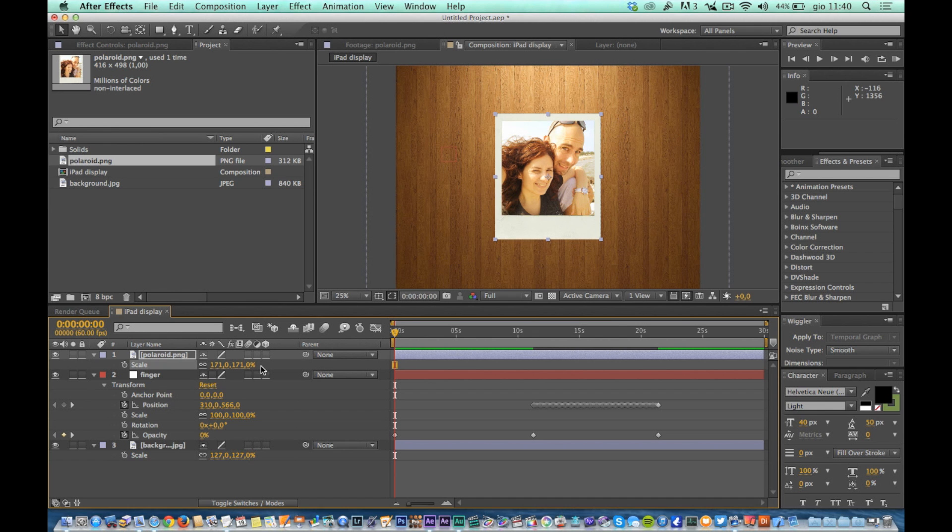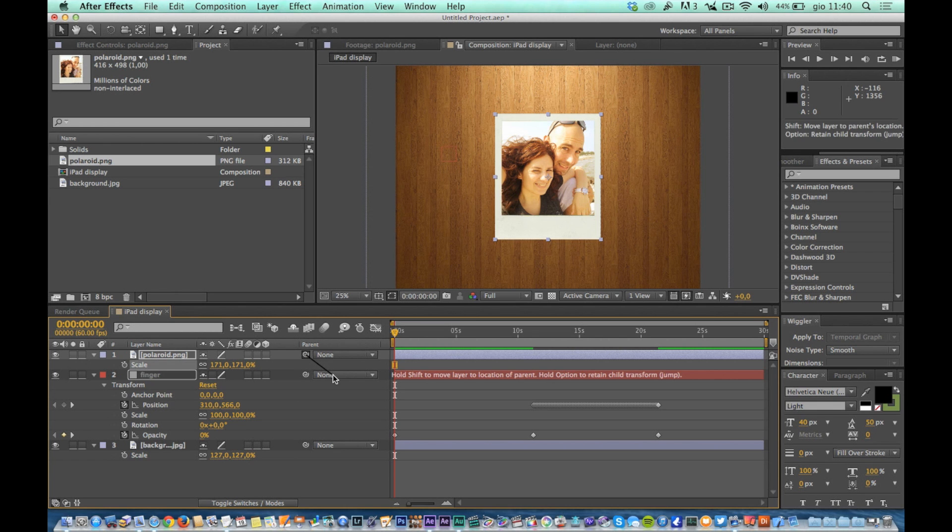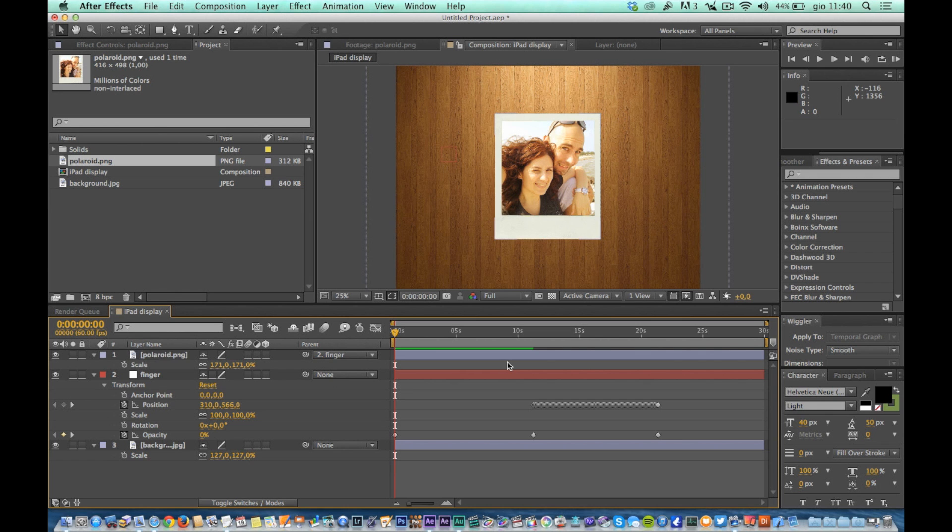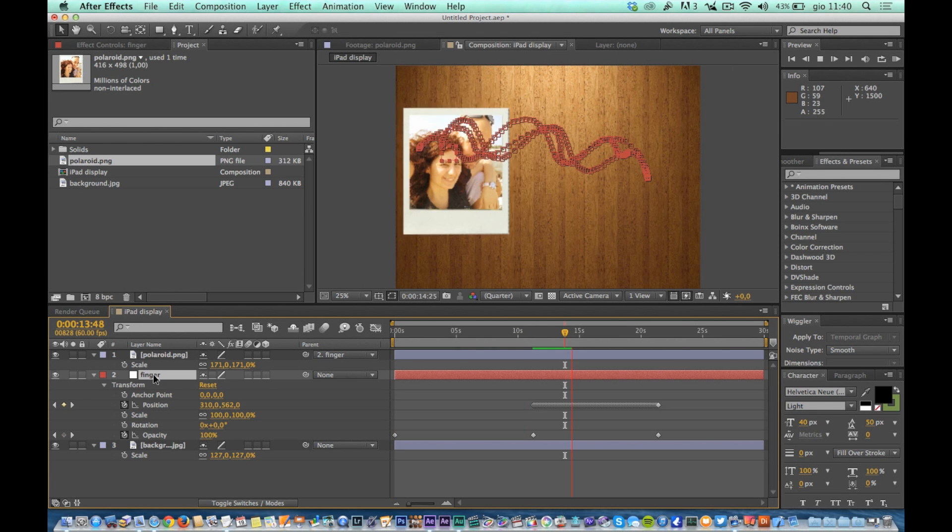To make sure that the photography follows the movement of the finger we must tie the level of the photo to the finger parenting it. If we try to render the comp that we just created we will see how the photography closely follows the movement of the finger.